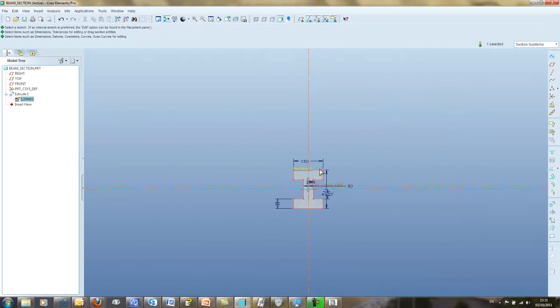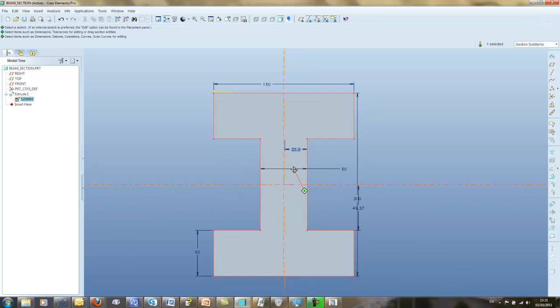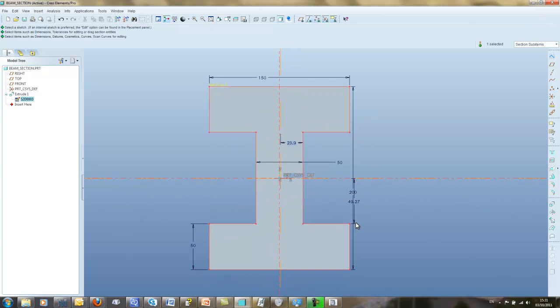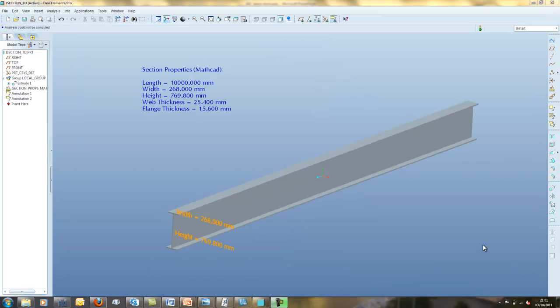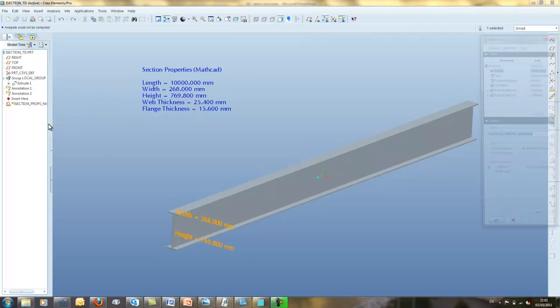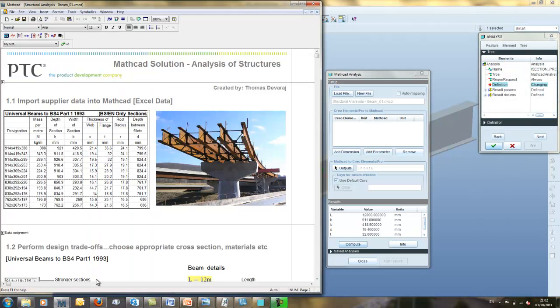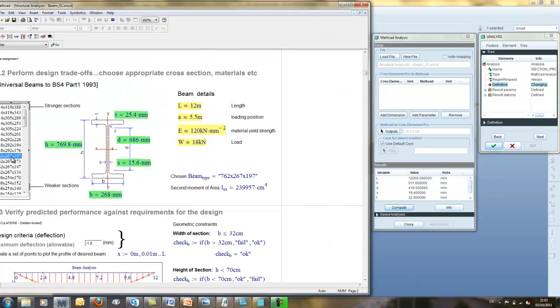Take the example of this simple I-beam. We can, of course, assign the values for our preferred section directly in the model. But if we take this a step further, it's possible to update the cross-section details based on the outcomes of a MathCAD worksheet and save this process so we have a ready-to-use framework allowing quick and efficient reuse. This is done with an analysis feature in Creo that allows us to directly pass data to or from MathCAD to Creo.